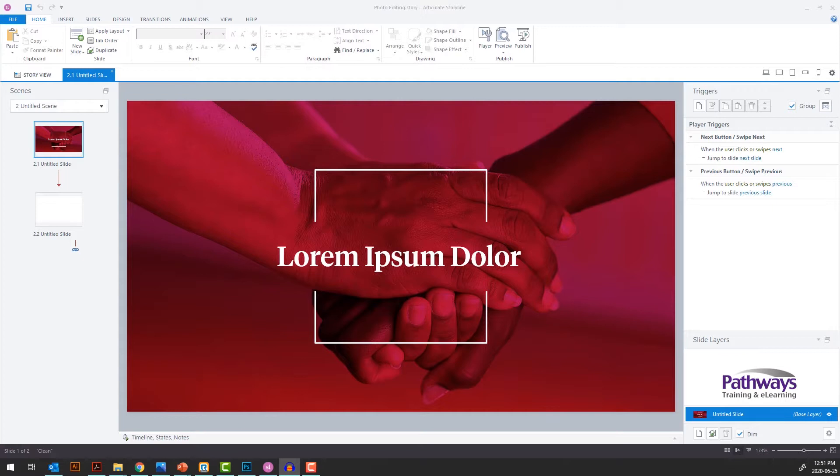You may have already seen our blog on the subject, and I'm here to show you how to edit photos into beautiful, usable slide backgrounds that align with your client's brand colors.